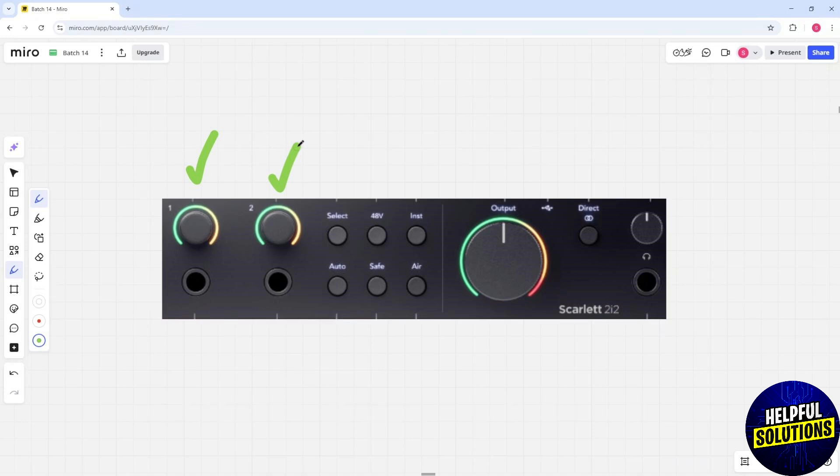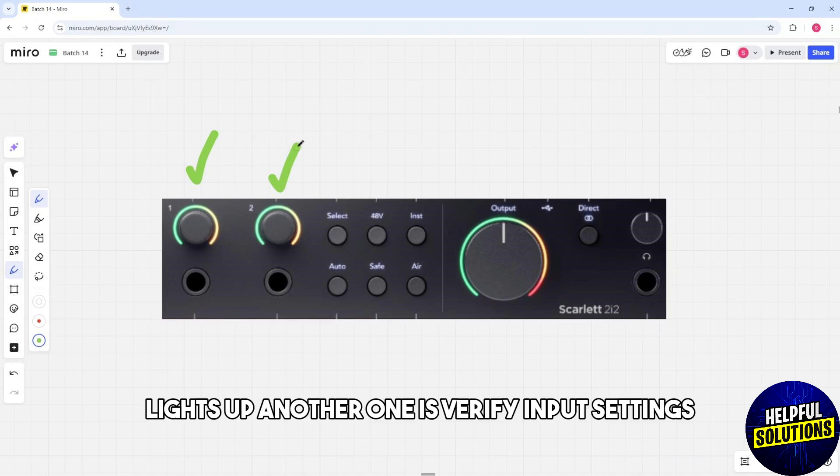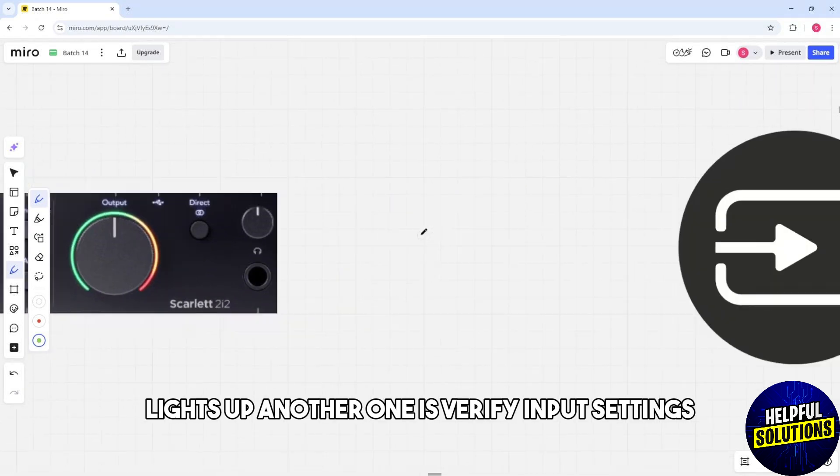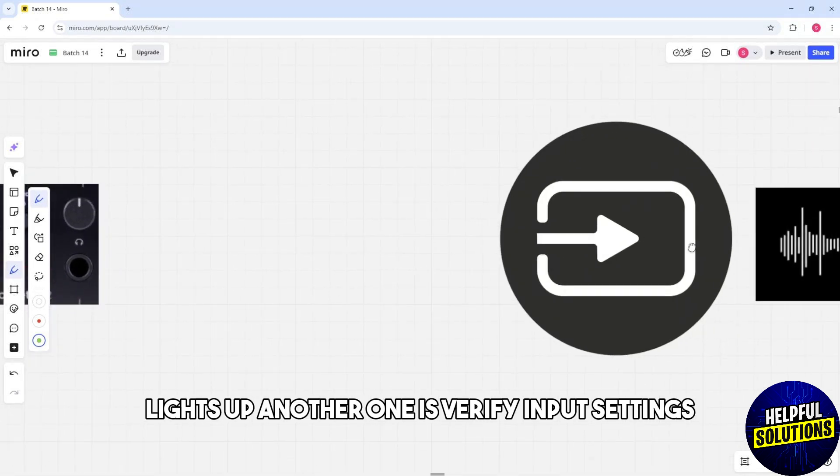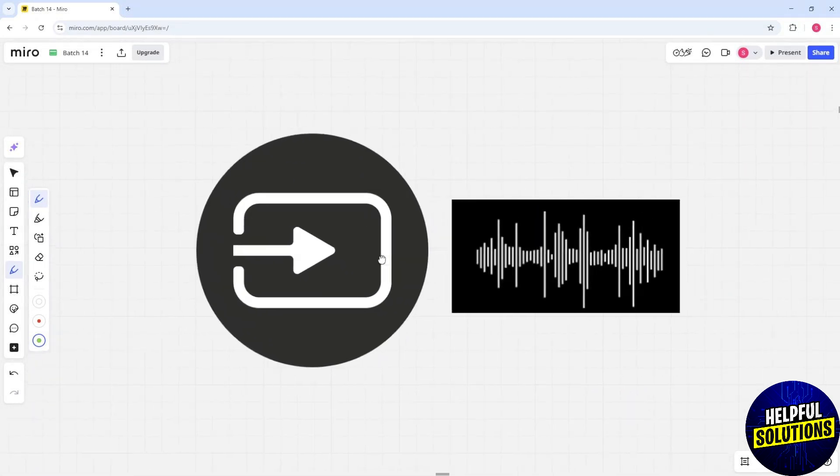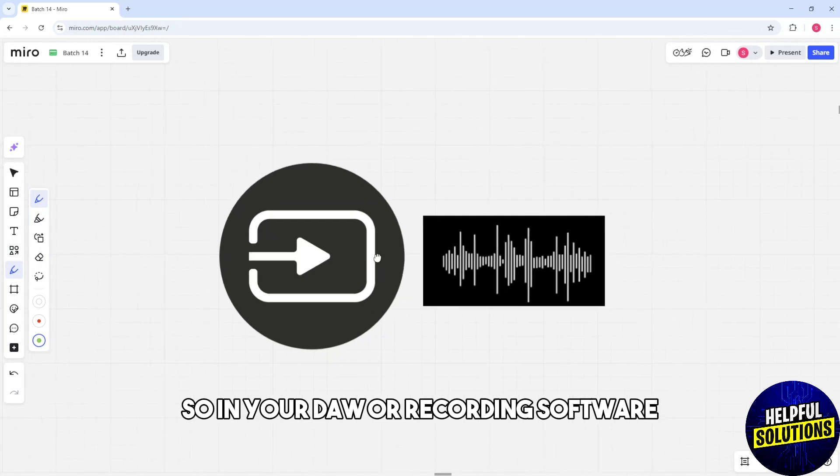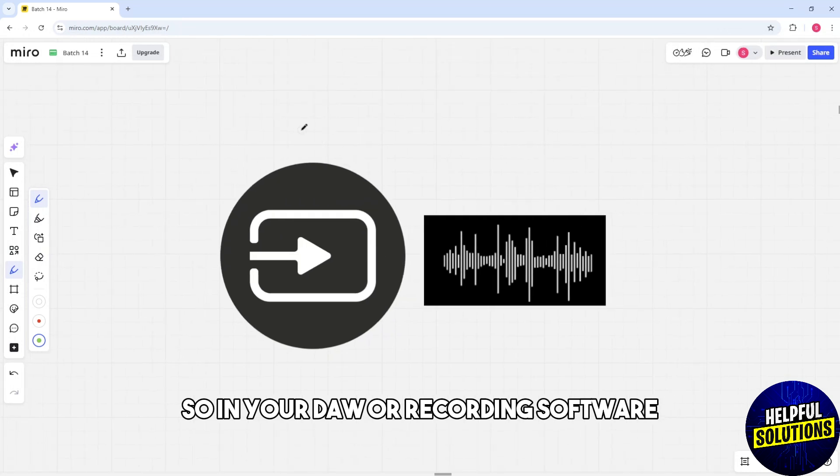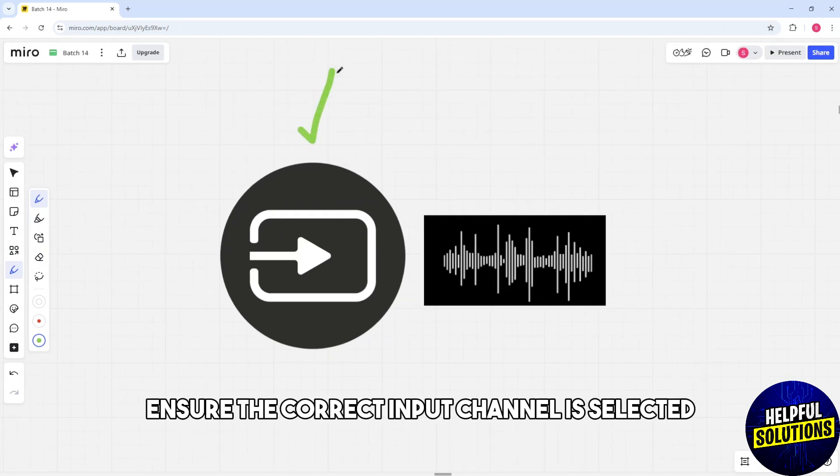Another one is verify input settings. In your DAW or recording software, ensure the correct input channel is selected and armed for recording.